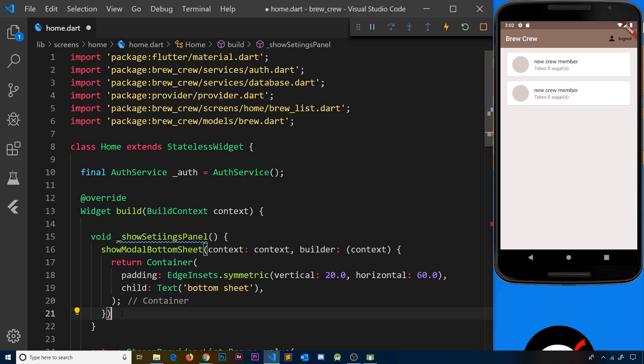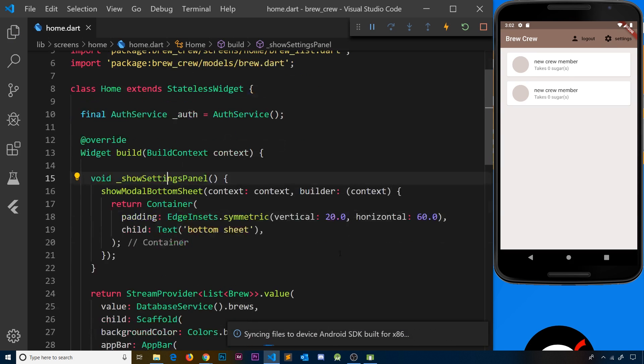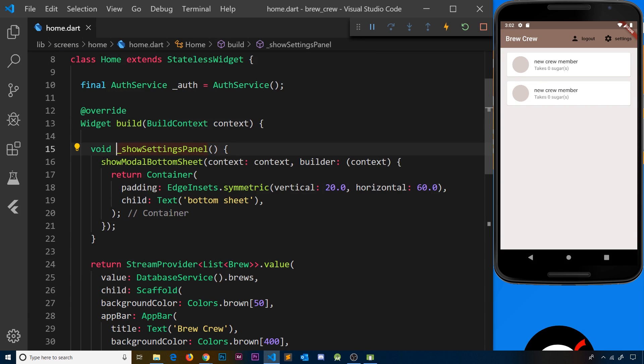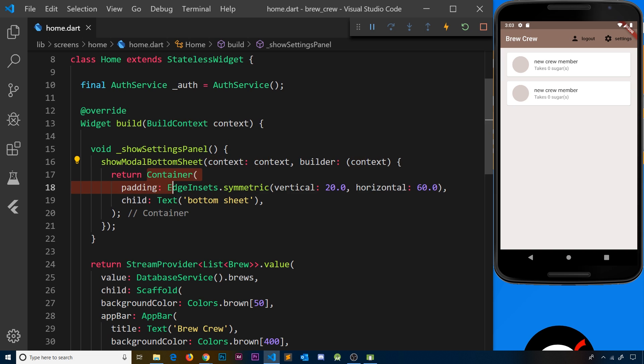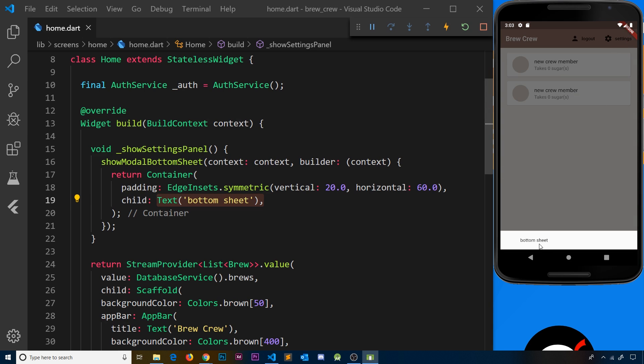Now we have this showSettingsPanel function which we're invoking down here when we click on this icon, and now we can see that icon right up here—it says 'settings' with a little cog. When we click on this, it's invoking this function up here, which in turn is calling this function that shows the bottom sheet. Then this builder property returns a widget tree to show inside that bottom sheet. Let me save this and go to settings, and now we can see we get this bottom sheet right here—it slides up and slides down when we click off it in the darker area.